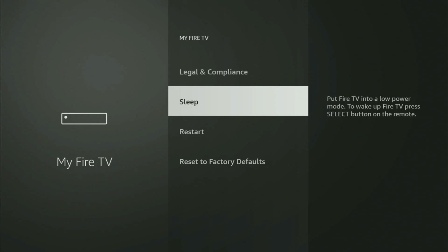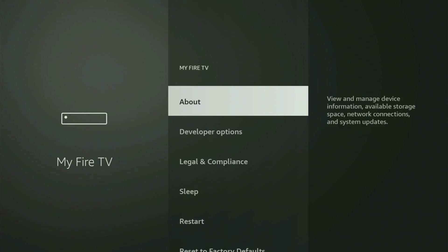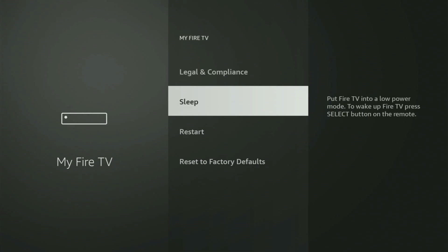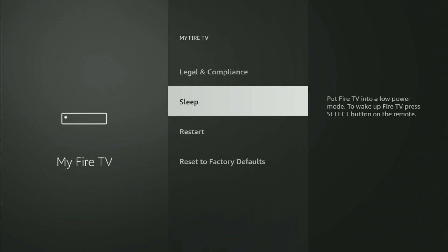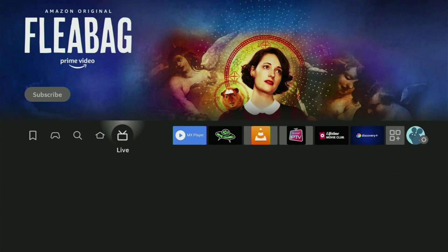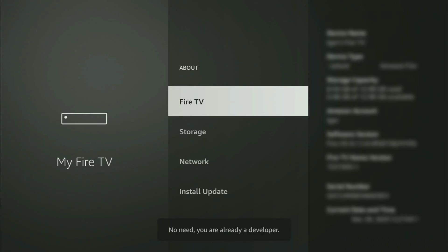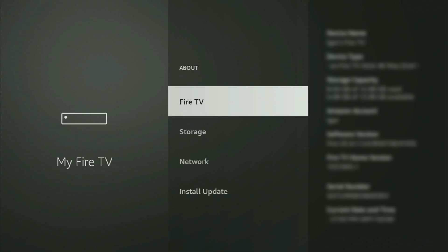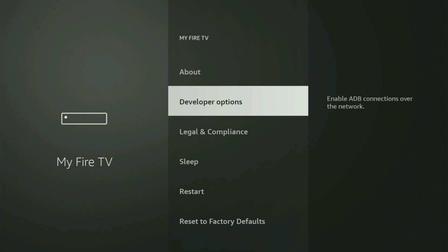On some Fire Sticks, especially the new Fire Stick devices, the developer options might be hidden by default. If you cannot find developer options anywhere, no need to worry — it's pretty easy to make them appear. Just go to About, select Fire TV Stick, and start clicking the middle button on your remote quickly. You'll see a message at the bottom saying you are already a developer, or that you have become a developer. If you go back, you will finally see developer options.